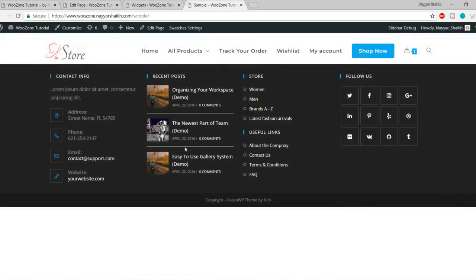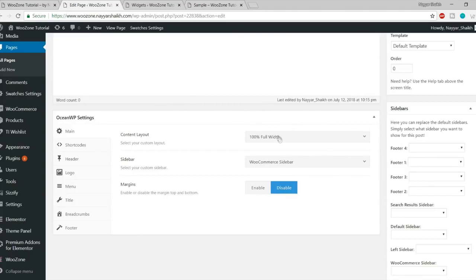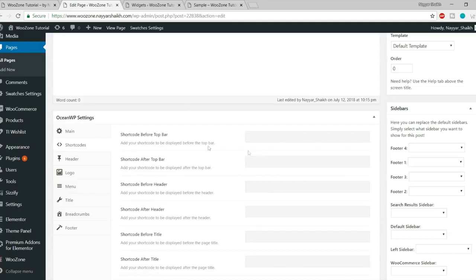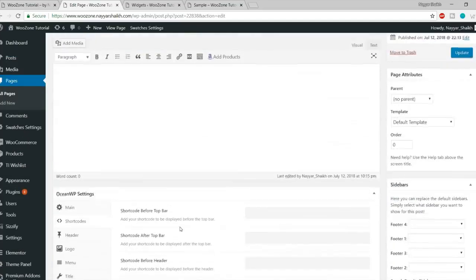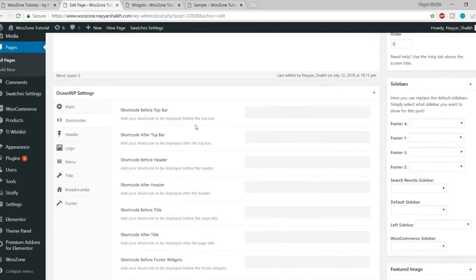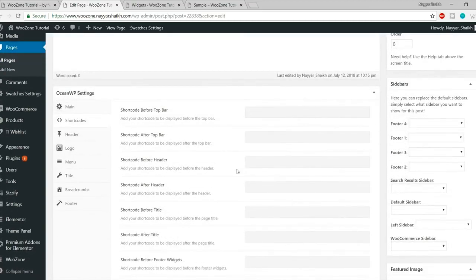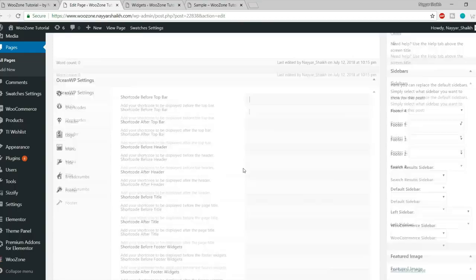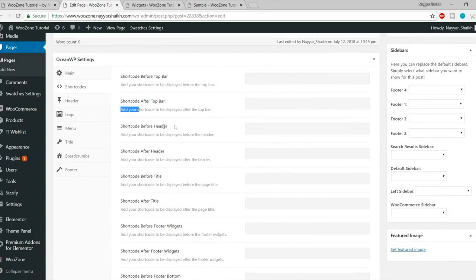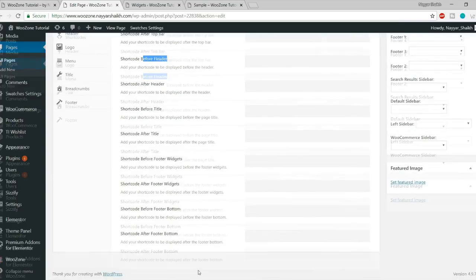You can also disable the margin — there is some default margin at the top and bottom — but if you've set it to 100% full width that is automatically disabled. Then we have the Shortcodes option. You have different options here: shortcode before the top bar, after the top bar, before the header, after the header, before the title, and so on. For example, when you use Slider Revolution you get a shortcode for different sliders, and with Contact Form 7 you get a shortcode for each form. You can use those shortcodes to display content anywhere on the page.